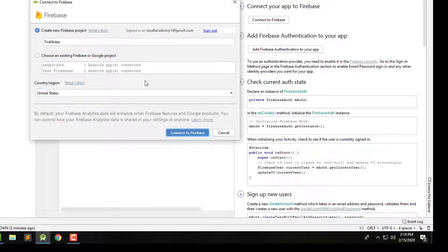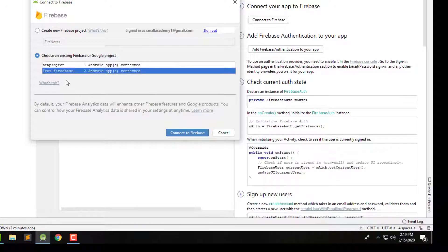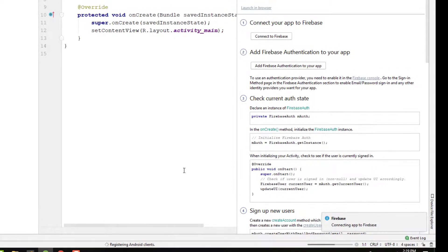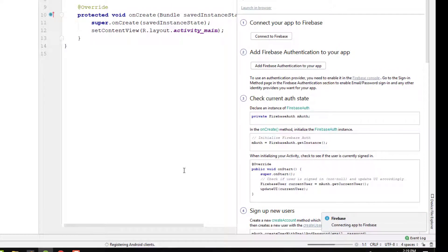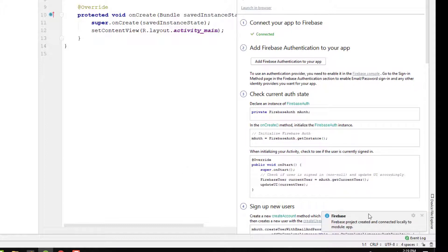Firebase only allows two projects for a free tier account. I already have two projects, so I'm going to connect this to an existing Firebase project and select one of my test Firebase accounts. You can create a new Firebase project since you likely don't have one yet. It will take a few seconds to connect, and then you'll see that the Firebase project is created and connected locally to the application.